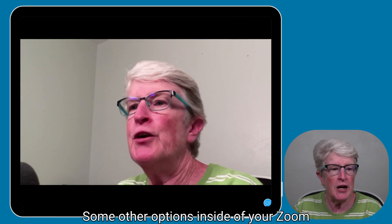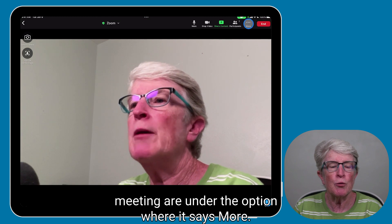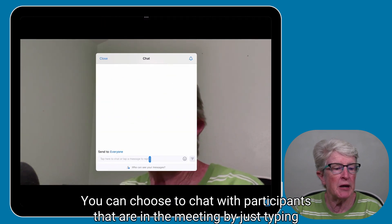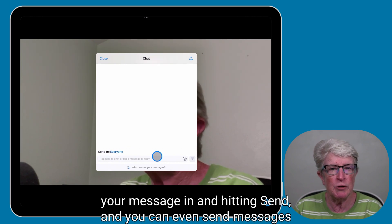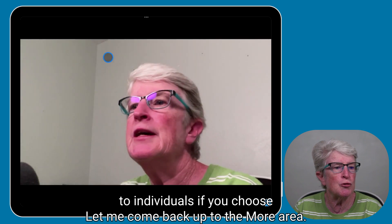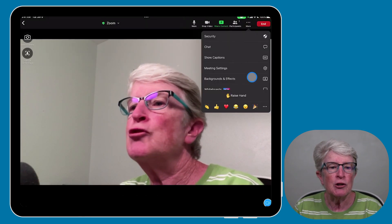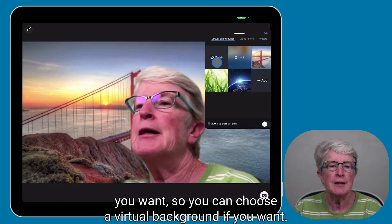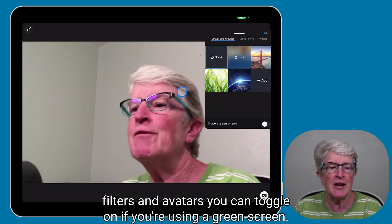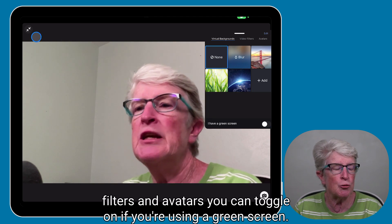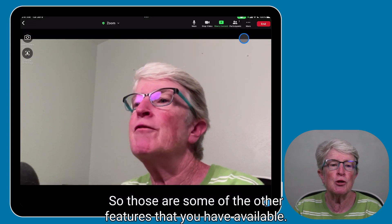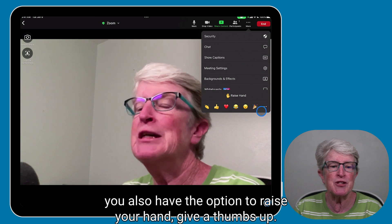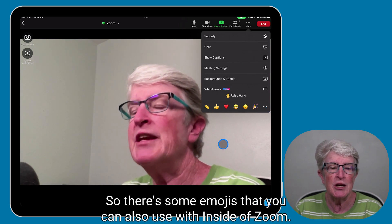Some other options inside your Zoom meeting are under the More option in the upper right corner. You can choose to chat with participants by typing your message and hitting Send, and you can send messages to individuals as well. Under More you can also choose backgrounds and effects — a virtual background, video filters, and avatars — and toggle on green screen if you're using one. You can also raise your hand or give a thumbs up using emojis inside Zoom.